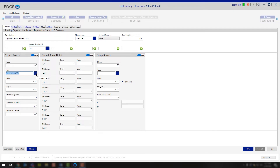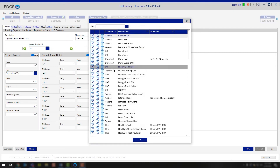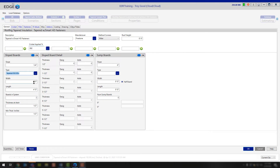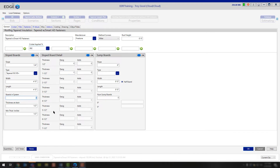Moving down, you have the type of insulation. Simply click the three-dotted button and choose whatever insulation product you're going to be needing. Continuing down, you have the width and the length of the insulation board you'd be producing — in this case we have it defaulted to a 4x4. Moving down, you have the number of boards in system. This middle column allows you to have either a 2-board, 3-board, or even up to an 8-board system.